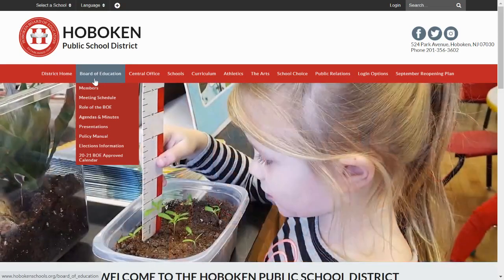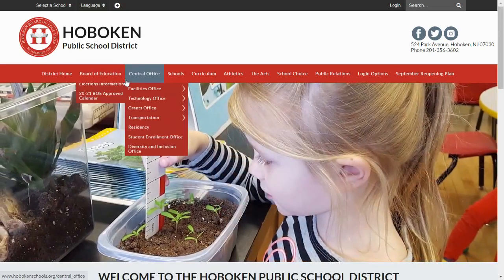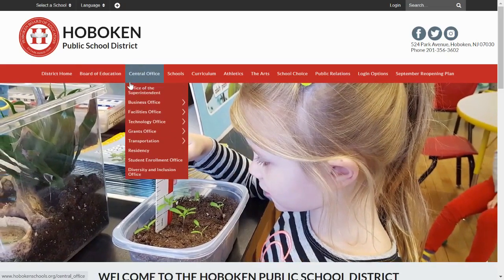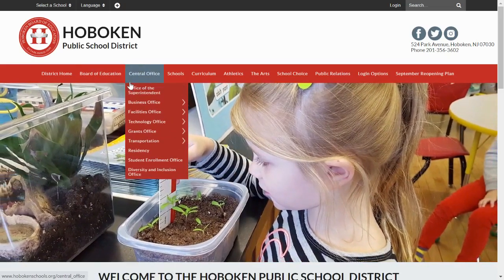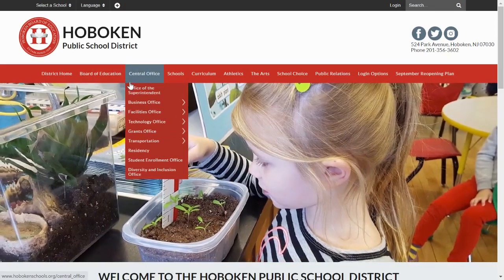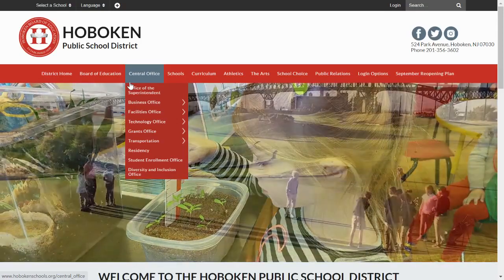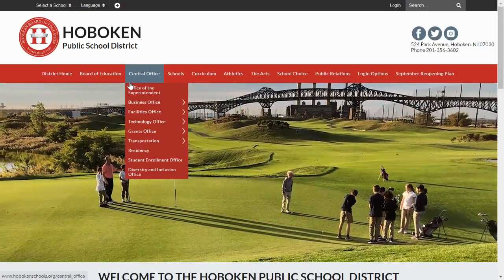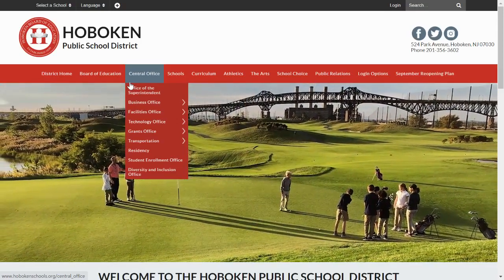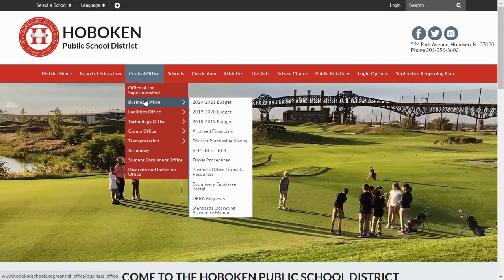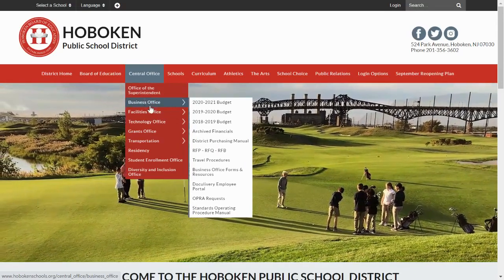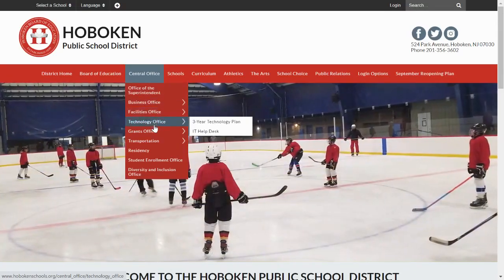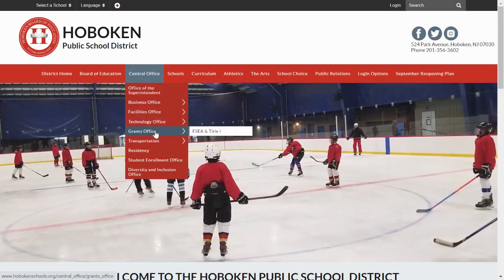To the right, you will find Central Office — that's the name for overall district administration. You'll see that some of the subcategories have little arrows to the right. These, of course, help you drill down to more specific information and forms that you might be looking for.